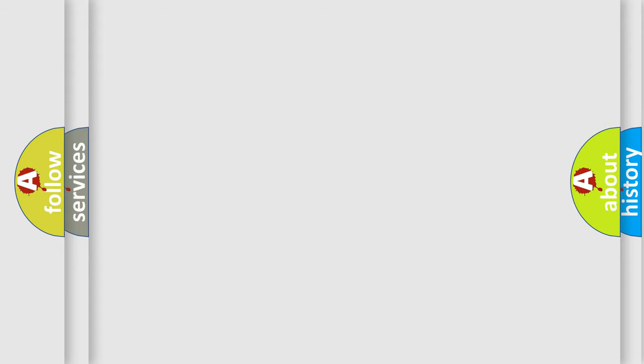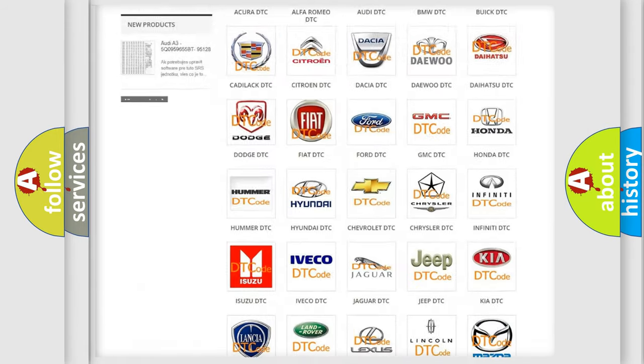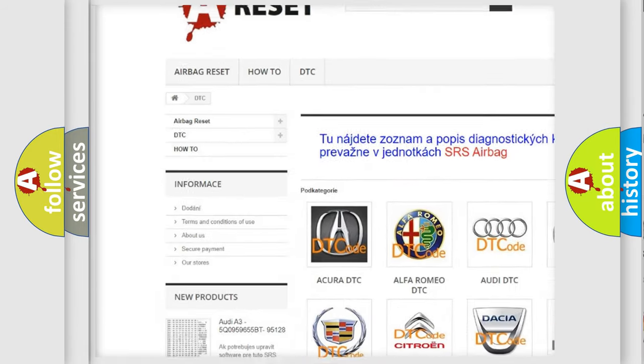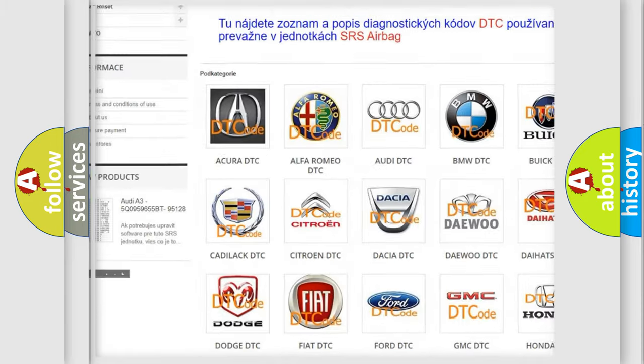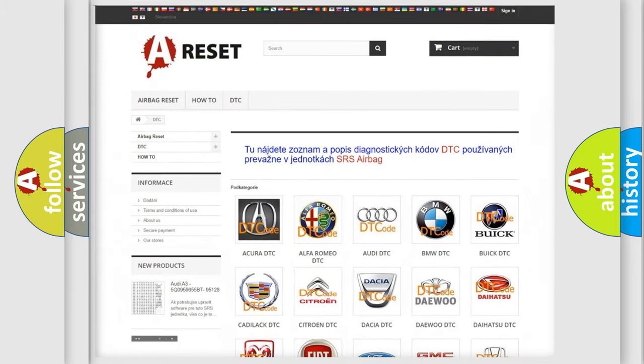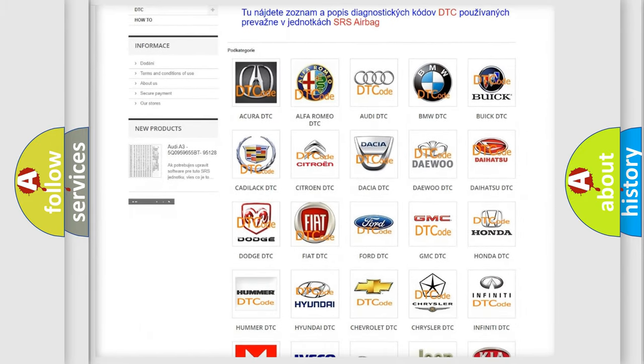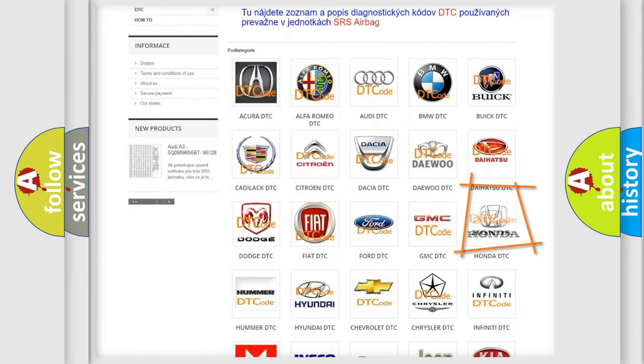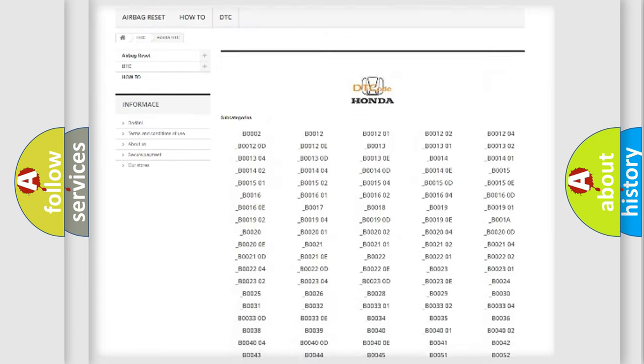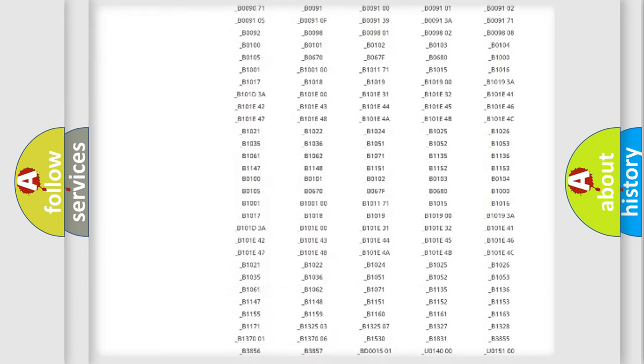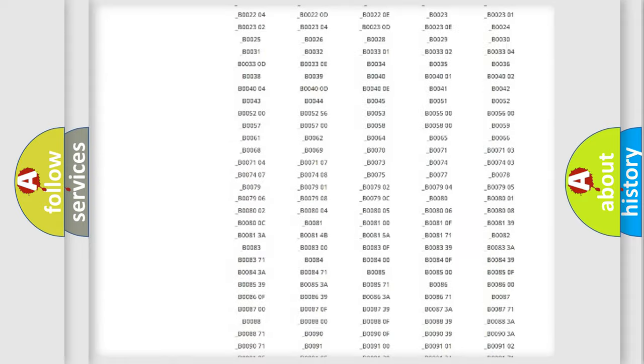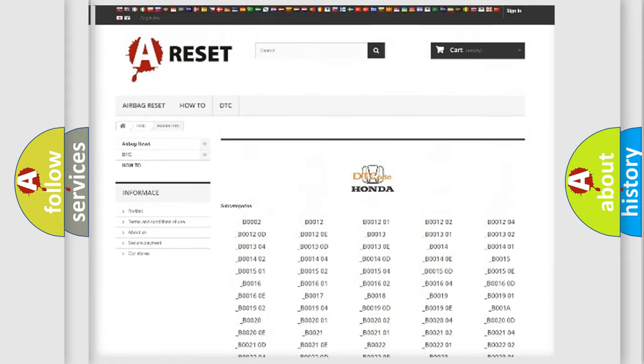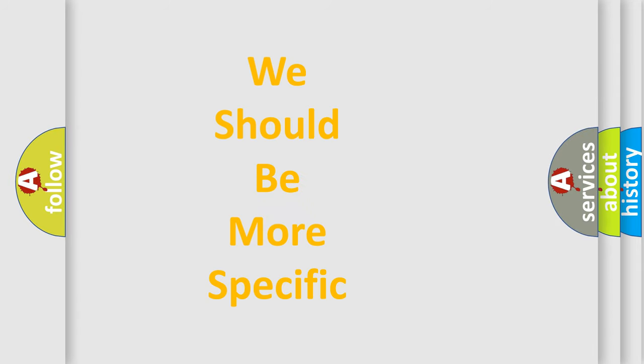Our website airbagreset.sk produces useful videos for you. You do not have to go through the OBD-II protocol anymore to know how to troubleshoot any car breakdown. You will find all the diagnostic codes that can be diagnosed in Honda vehicles, and many other useful things. The following demonstration will help you look into the world of software for car control units.